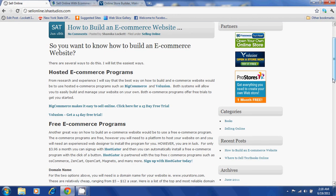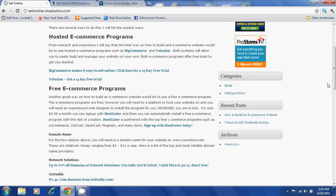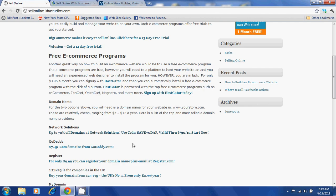In part two of how to build an e-commerce website, I will show you how to build an e-commerce website with free e-commerce programs. Stay tuned.